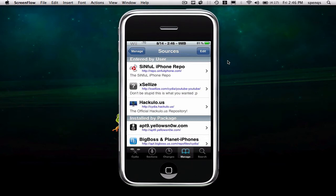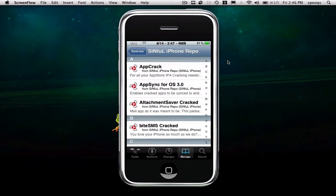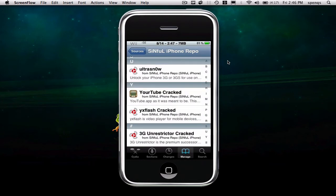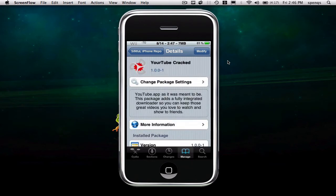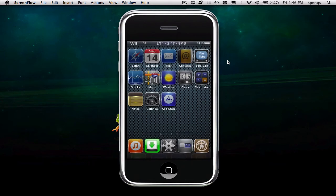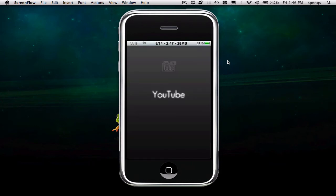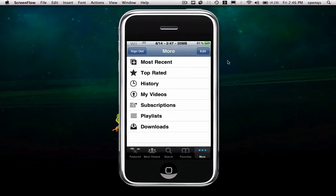So you click on sinful and you go all the way down to the Y's, and right there it'll be, or you can just search for it after you have the repo put in there. After you have it in there, just exit out of it, press the home button, and get out of that. Then go to your YouTube and click on YouTube. My YouTube looks different because I have a different skin.